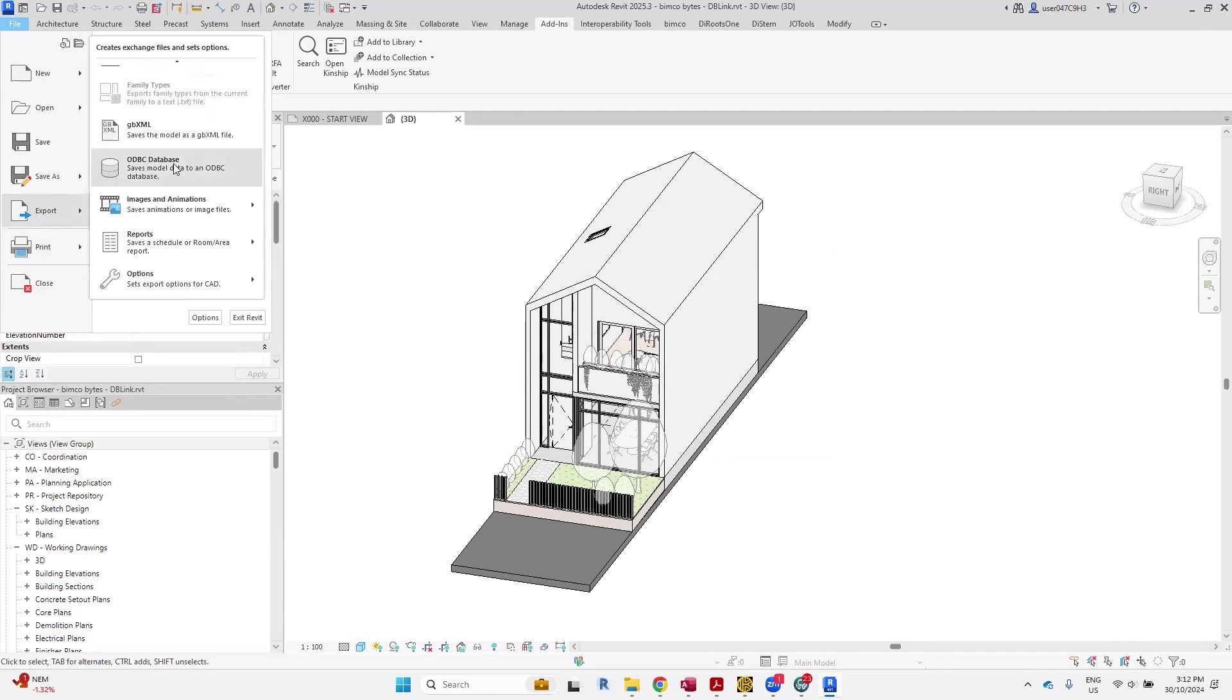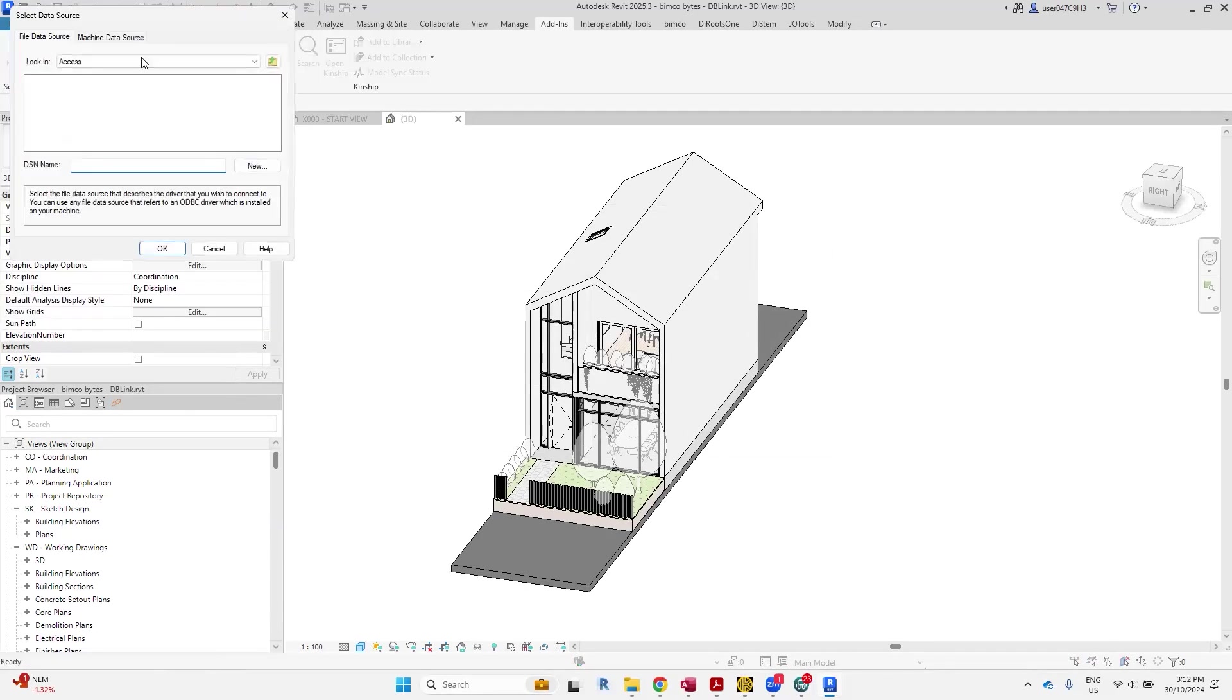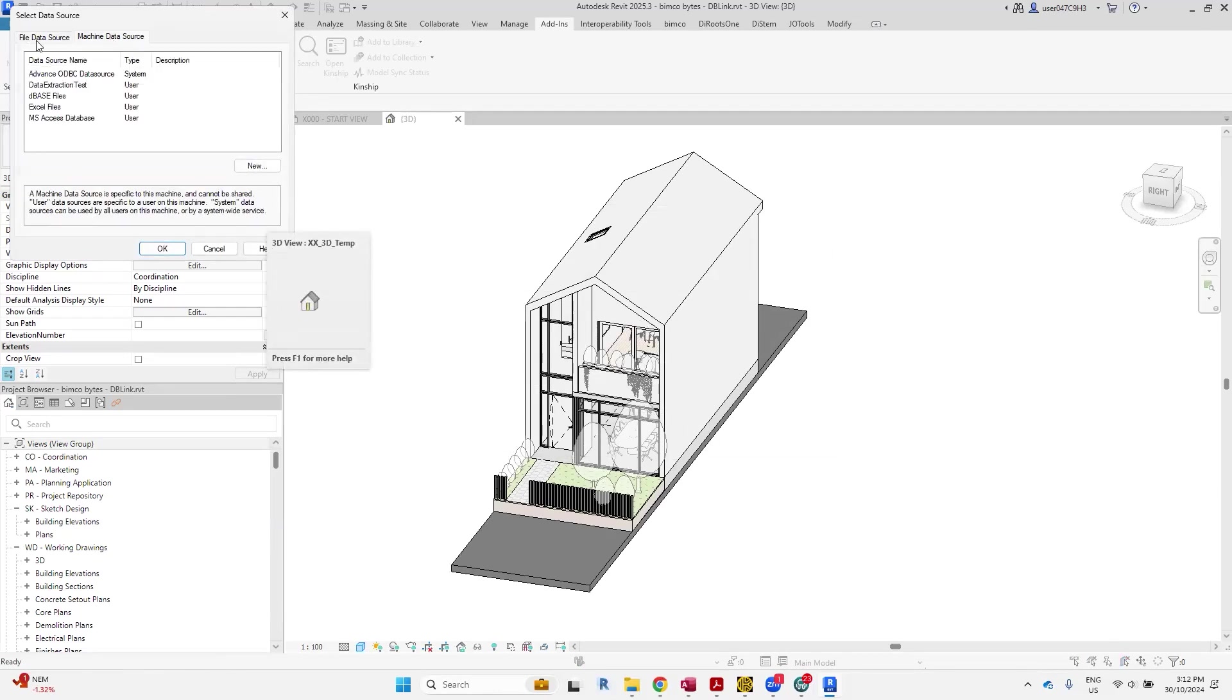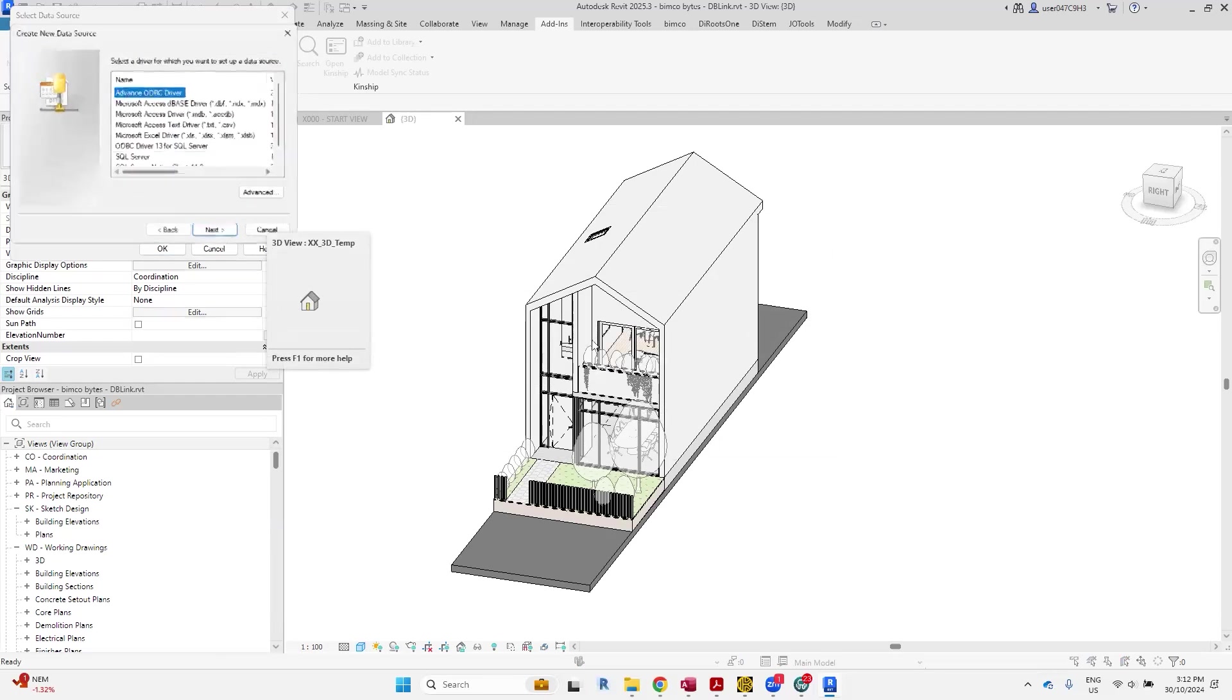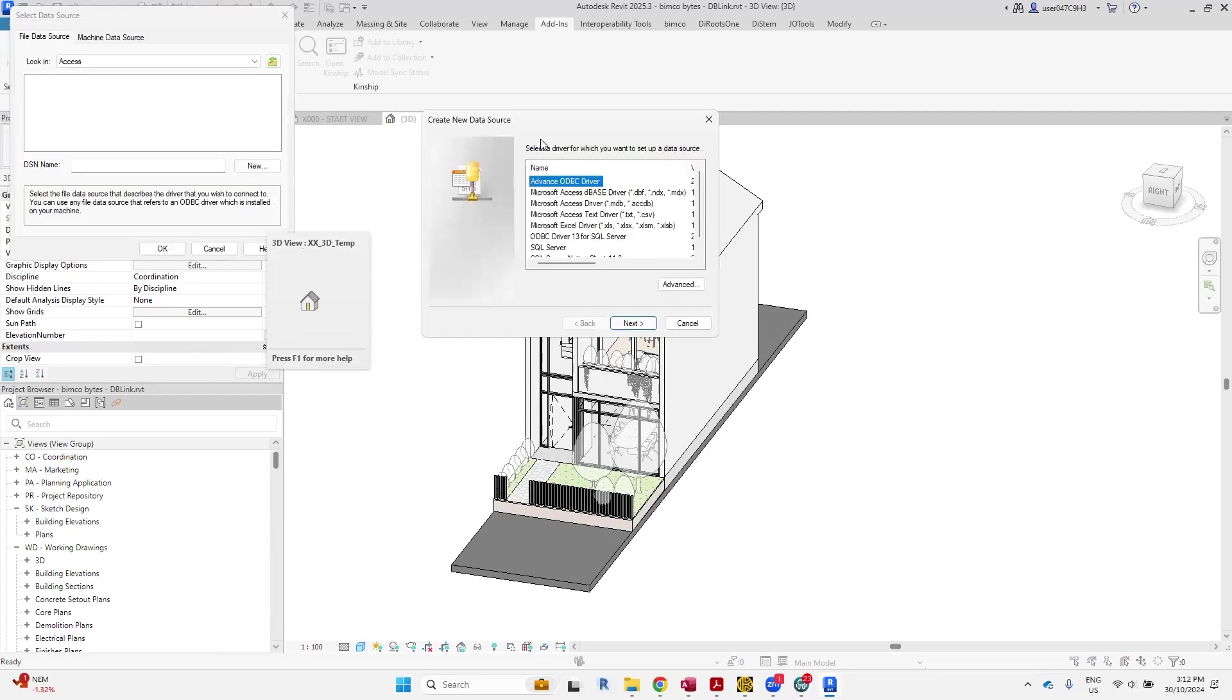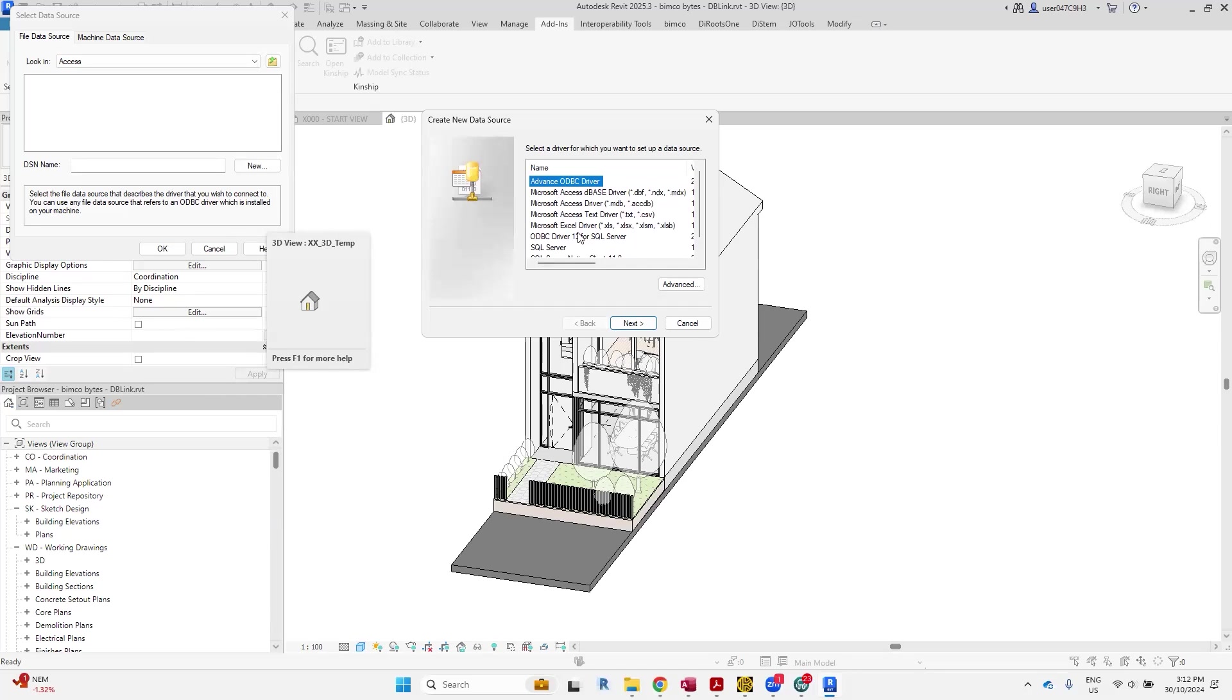For ODBC databases, you can actually specify between a user or a system machine setup. As an example, if I did create a connection by this method, you'll go through a list of the drivers that I have installed here. Even though the ones that I'm showing with you today are on here, your list may look different to mine essentially.